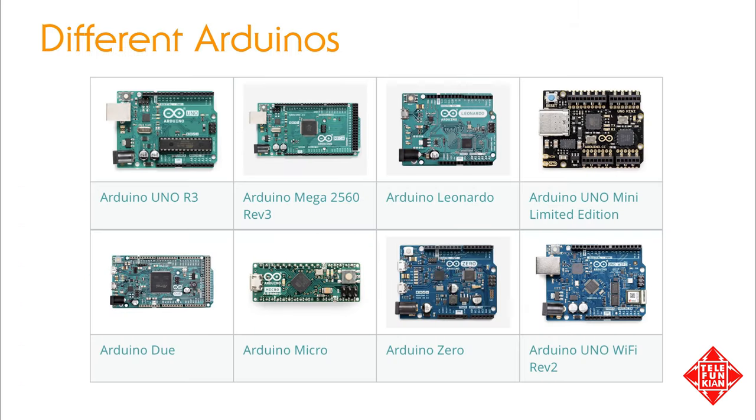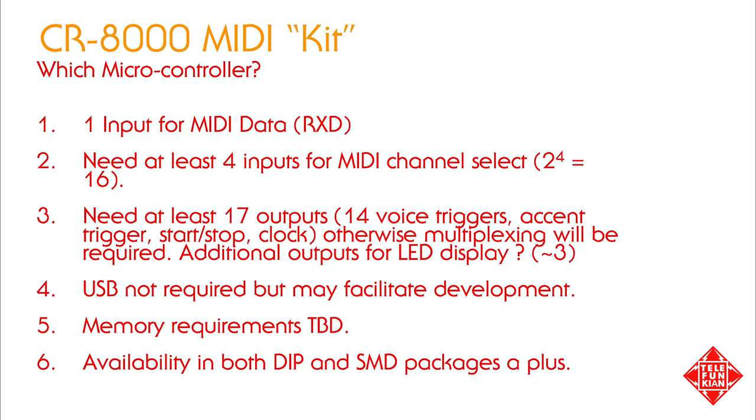Our initial proof of concept could have been achieved using pretty much any Arduino. In our case, we used an Arduino Uno. But when it comes to choosing the microcontroller we'll use in our final project, we have a number of selection criteria to consider. Foremost amongst these are the number of inputs and outputs we'll need. We know we need one input to receive MIDI data, and as we want to be able to select the MIDI channel, we will need at least four more inputs that we'll use to establish an array of binary switches to select from MIDI channel 1 through 16.